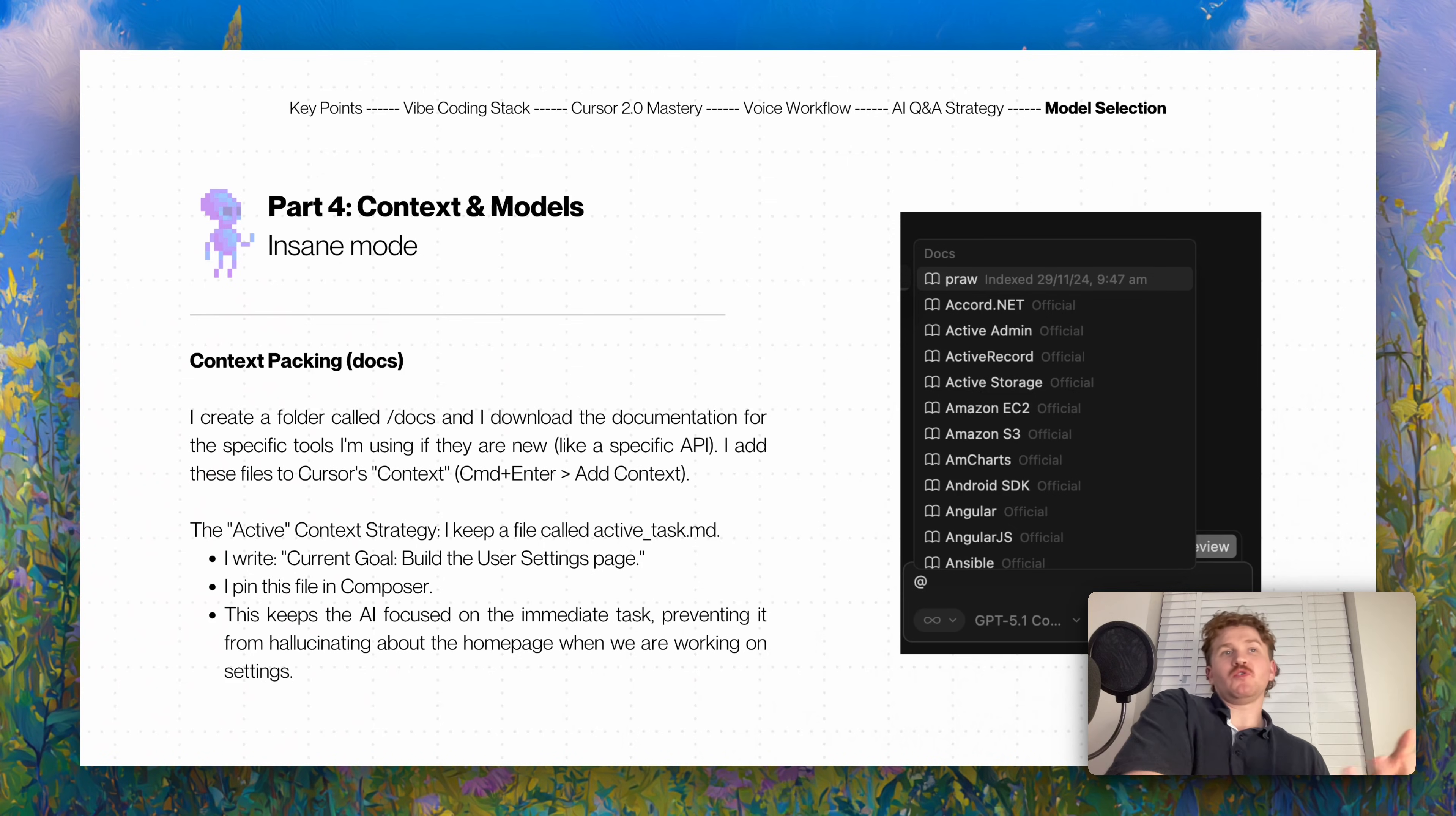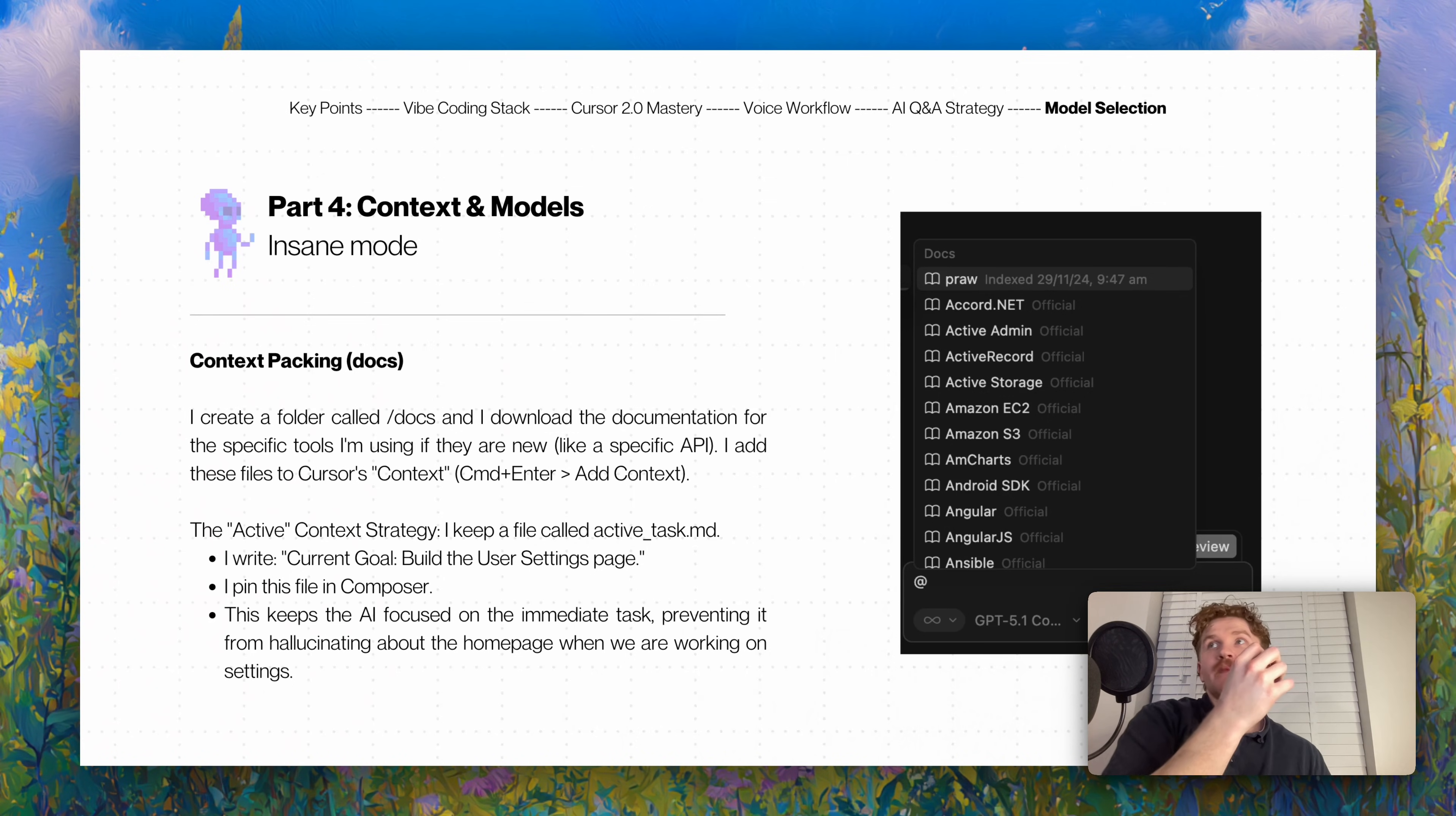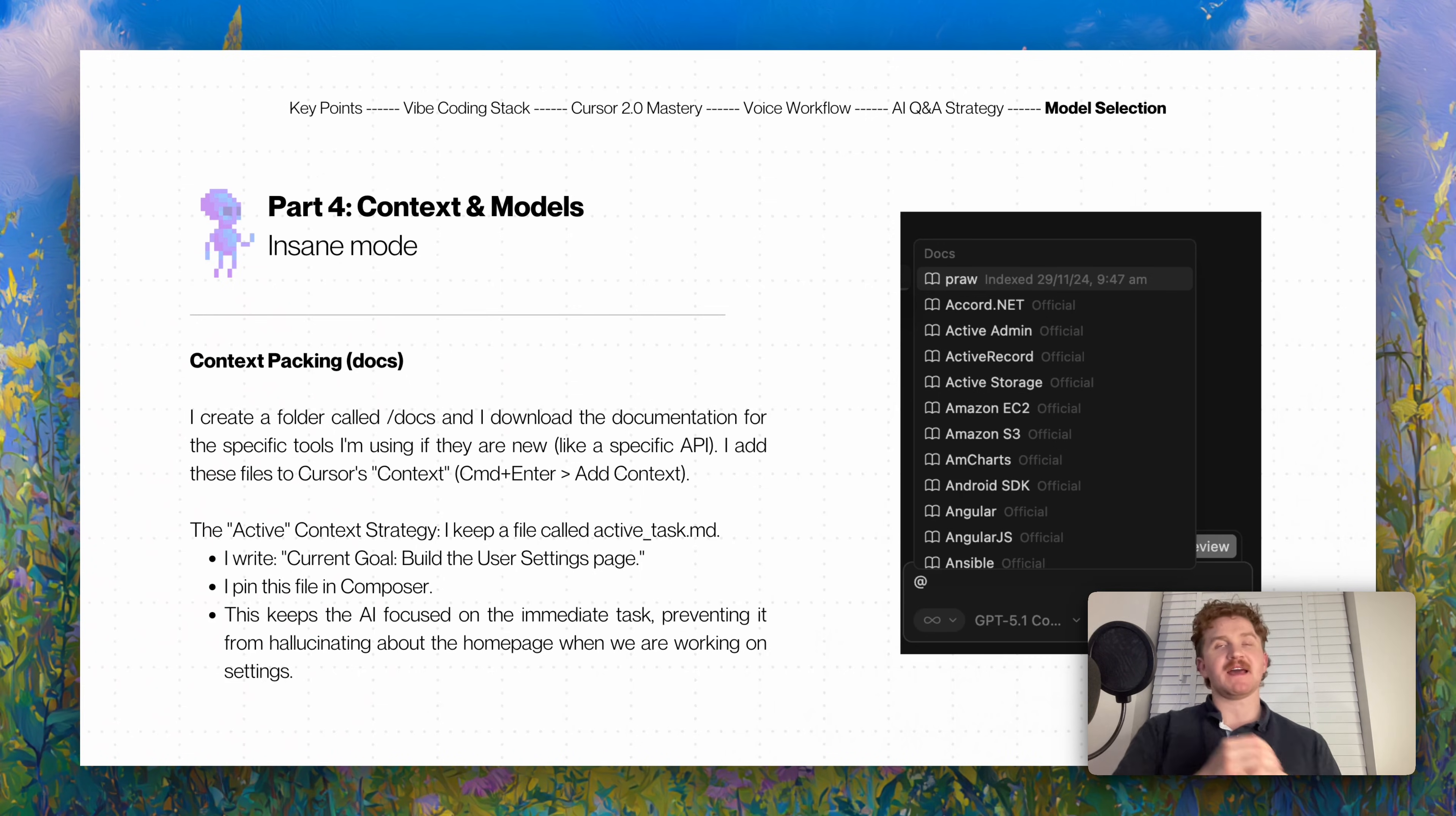Context packing - context and models. I create a folder called /docs, or inside Cursor you can actually just upload docs to the docs window inside settings. I download the documentation from all the things I'm using for the specific tools. The other day I needed to understand Gemini's documentation for Gemini Flash 2.5 - it's just a really fast API to make tweets or posts or Reddit posts or blog posts. I just copy-pasted the entire documentation, I put it into the docs. As you can see in the bottom right, you just type @ and say 'this is my current goal: build the user settings page.' I pin the file or the docs with Composer and this keeps the AI focused on the immediate task, prevents it from hallucinating.